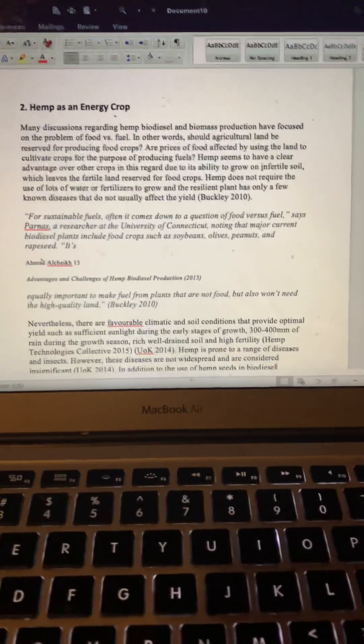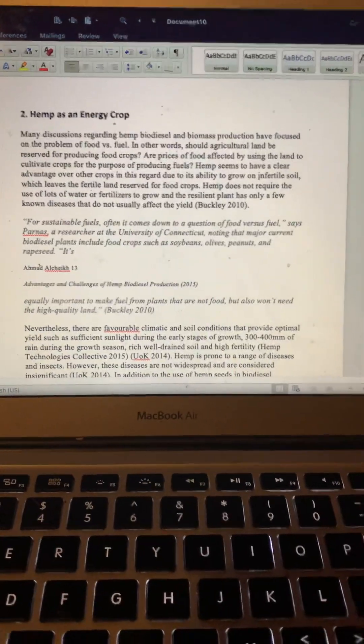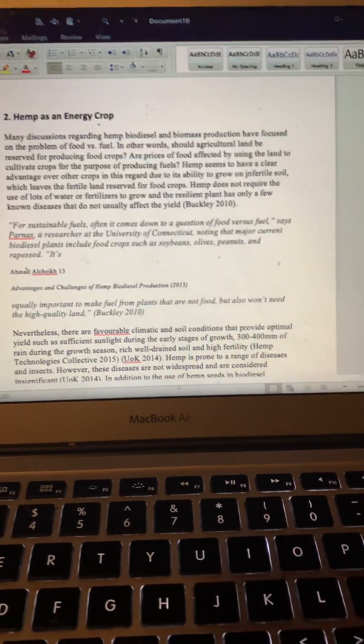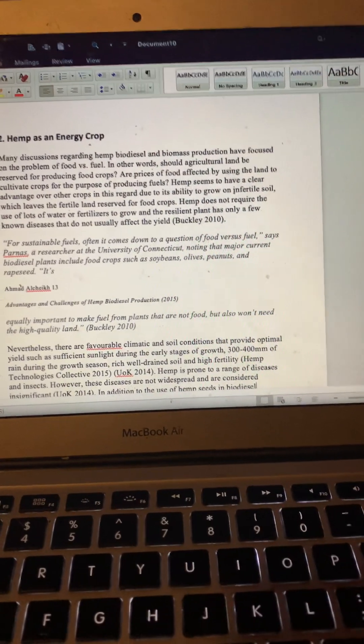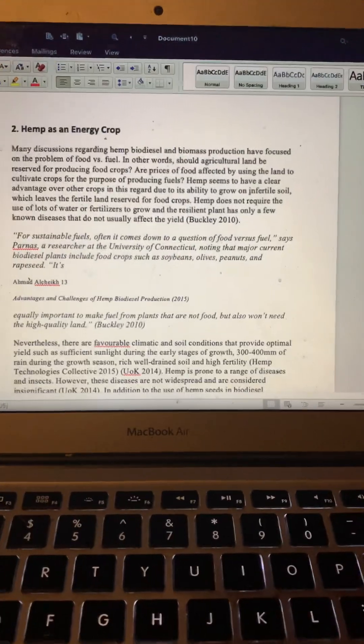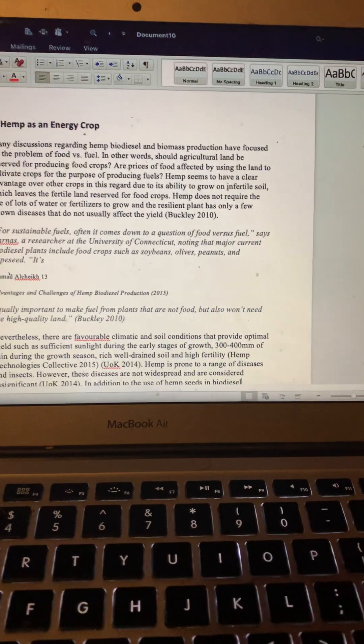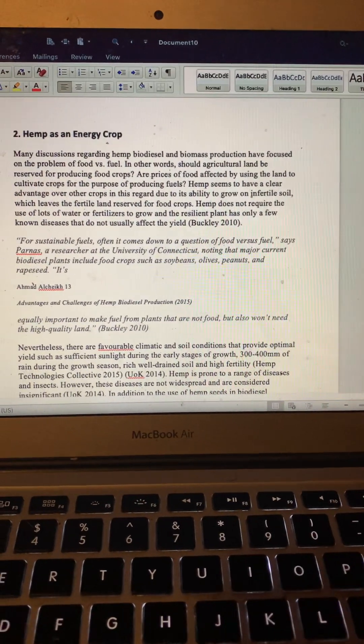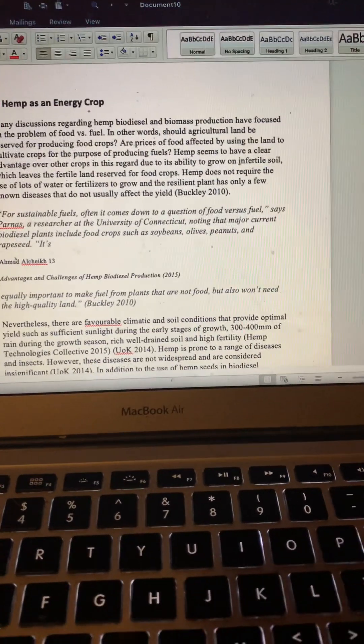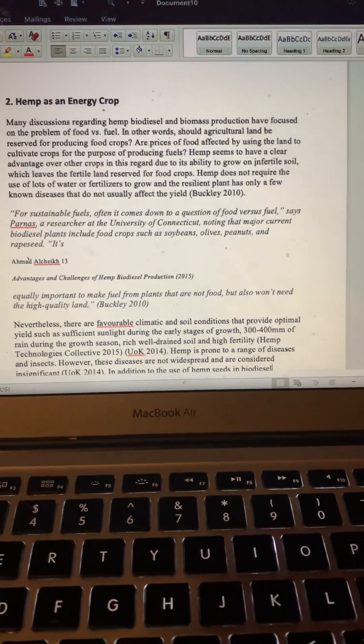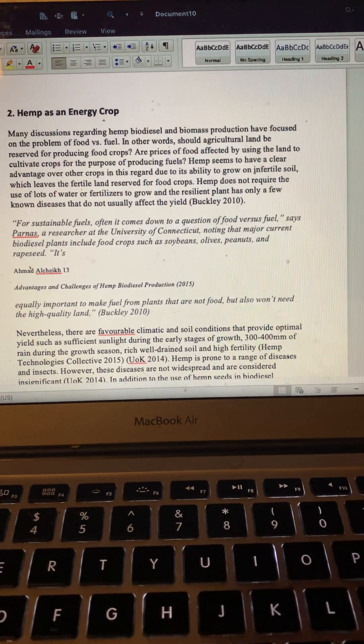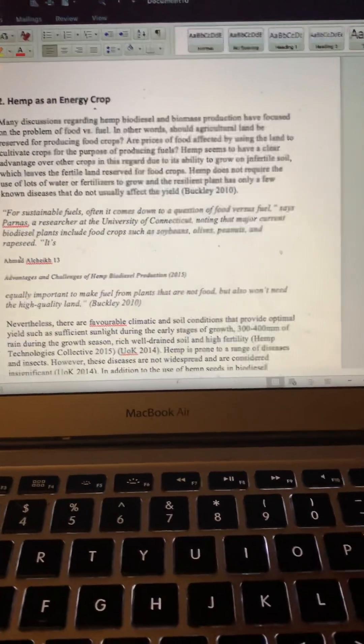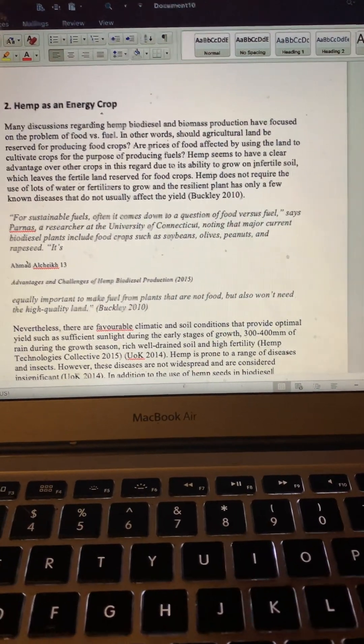Many discussions regarding hemp biodiesel and biomass productions have focused on the problem of food versus fuel. In other words, should agricultural land be reserved for producing food crops? Are prices of food affected by using the land to cultivate crops for the purpose of producing fuels? Hemp seems to have a clear advantage over other crops in this regard due to its ability to grow on infertile soil, which leaves the fertile land reserved for food crops.